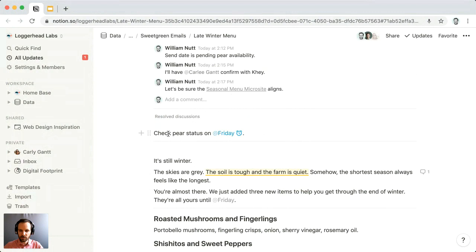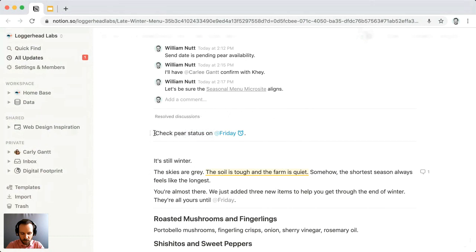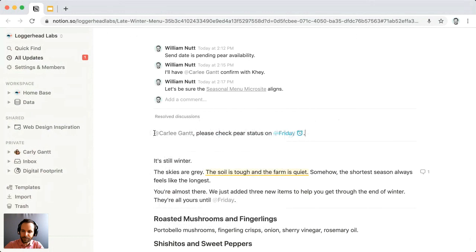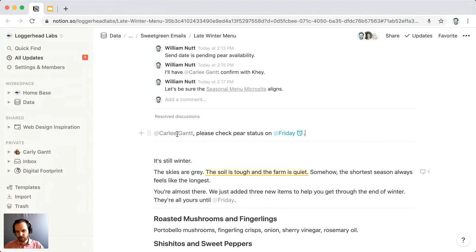Within a reminder you can also mention a person to have them receive the reminder as well. So if we want to remind Carly to check the status on Friday, we mention her with @ — select Carly — and write 'please check pair status on Friday.' Carly will receive an initial notification for this mention, and then on Friday she'll receive the reminder alert. I'll also receive the alert because I created it.